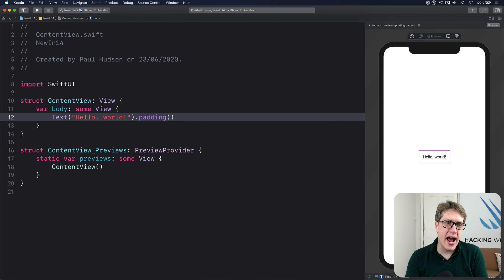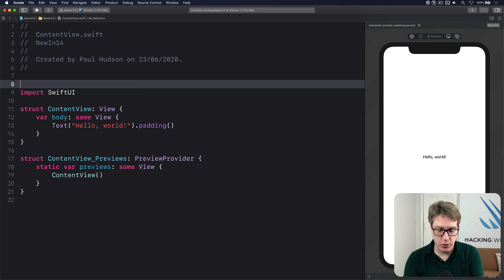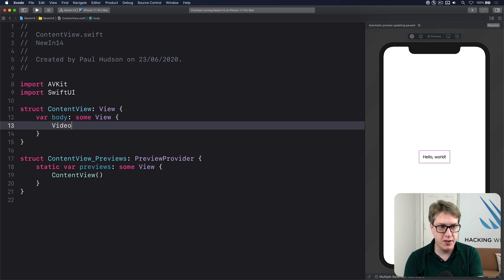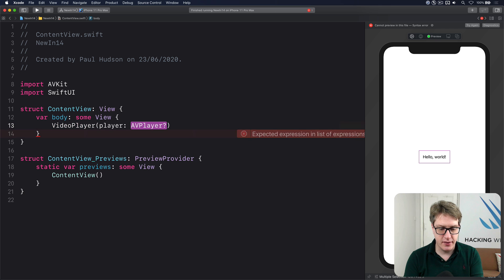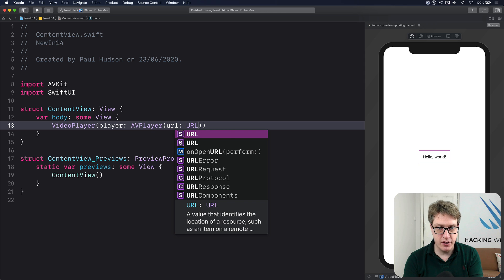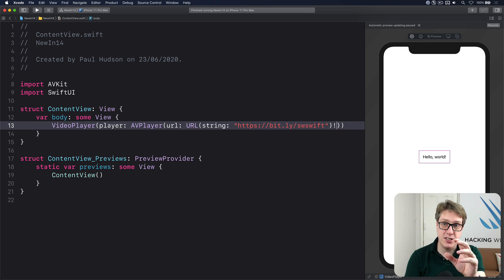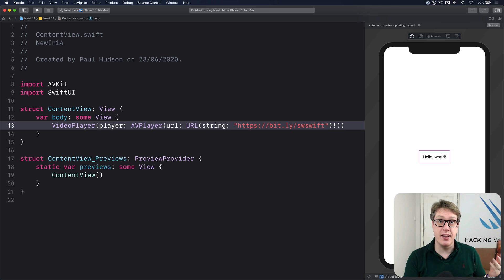In iOS 14 SwiftUI has a new native VideoPlayer component for playing remote or local videos. Add an import for AVKit. Then use VideoPlayer(player:) giving it an AVPlayer with a URL. You could use Bundle.main.url(forResource:) or a remote URL — for example https://bit.ly/swswift, a talk I gave about Star Wars in Swift. Force-unwrap because I know it's safe. Note: in the current simulator beta this will freeze the app — run on a real device and you'll get a beautifully playing movie.